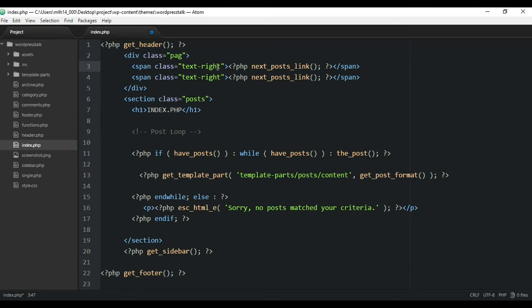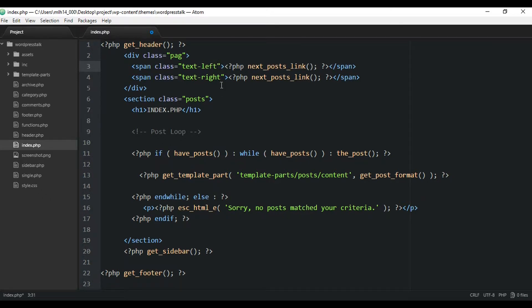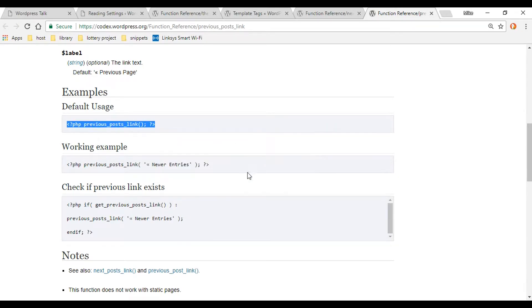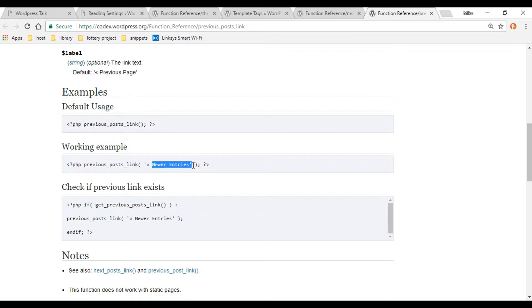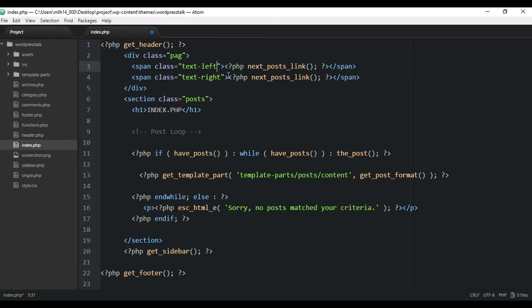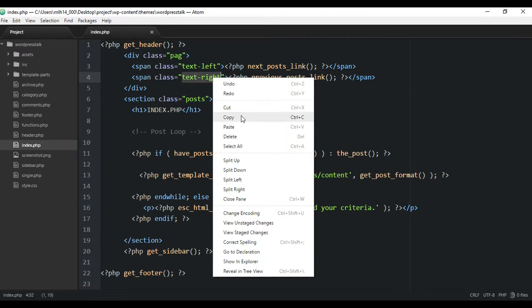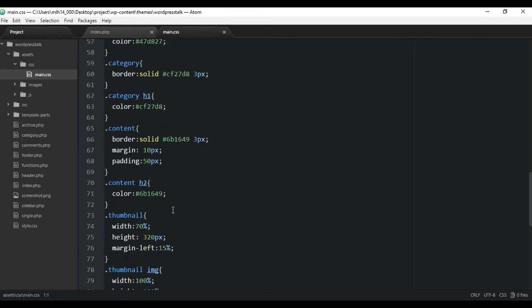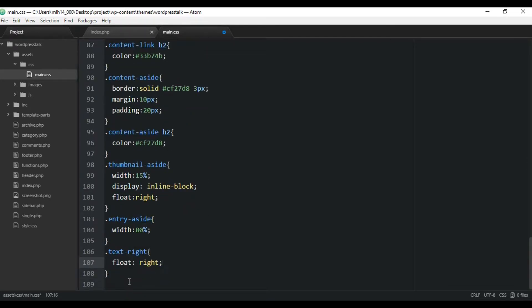Let's get that other function. I'll change this span to 'left', and this is for styling purposes. So let's go copy and paste the previous_posts_link function from the other tab. WordPress gives you default text that shows up, and you can always change it by adding your own text. I'll leave it at the default. Back in the code editor, I'll paste it in and float the right span to the right in the CSS.